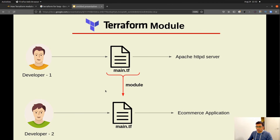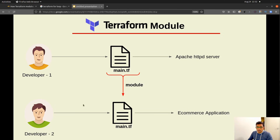What we can do is create a module in which we define how to install the HTTP server, and we can import that module into developer 2's Terraform script. This allows us to reuse the functionality of installing Apache HTTP server inside developer 2's Terraform script. So you don't need to rewrite the whole Terraform script for installing Apache HTTP server — we can just reuse it as a module.